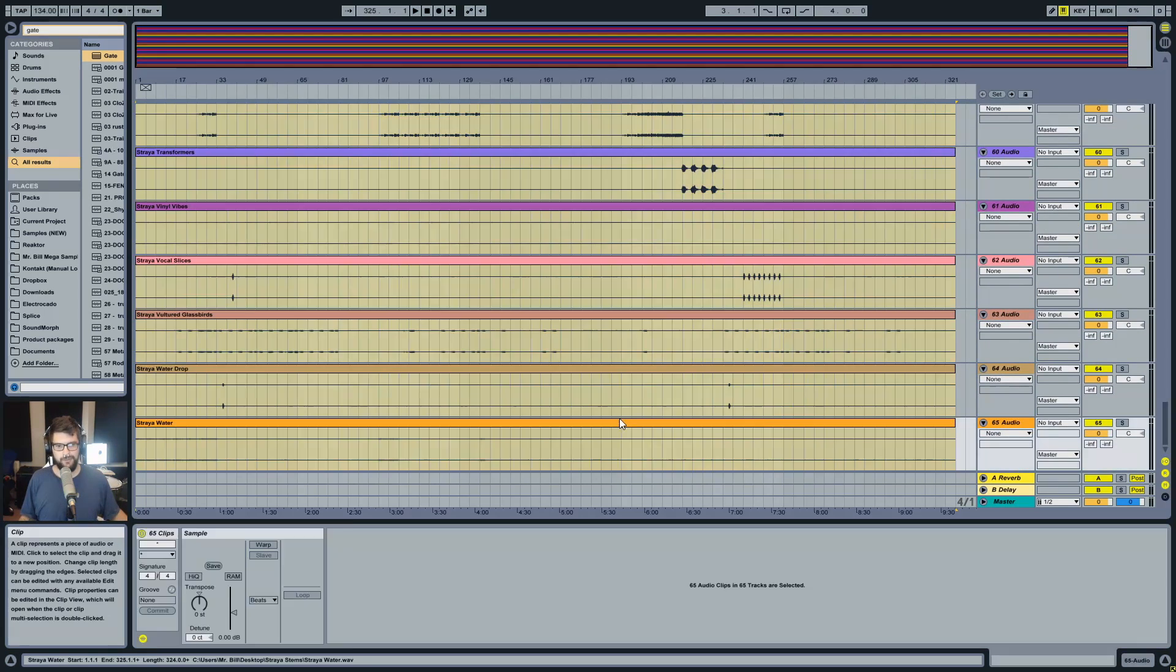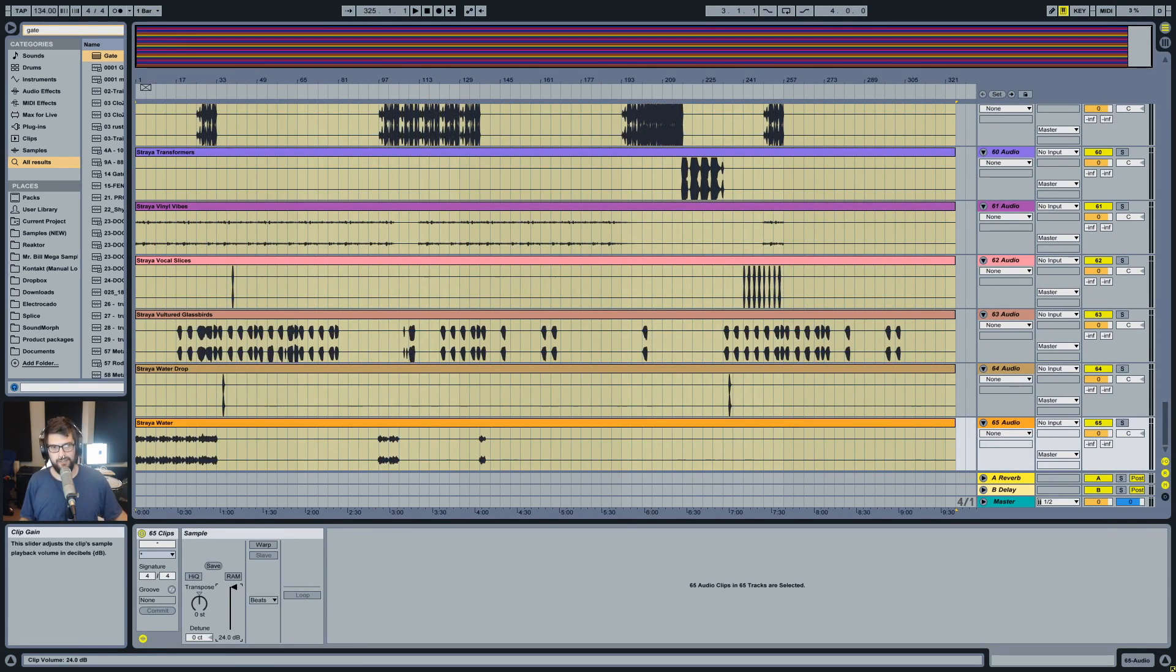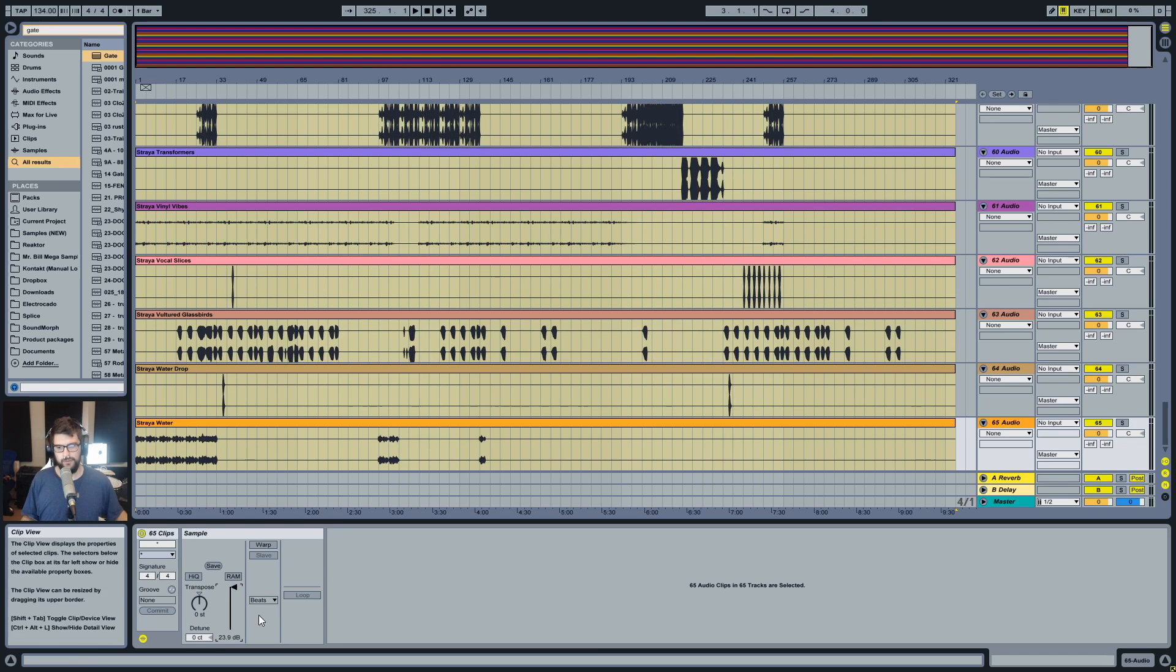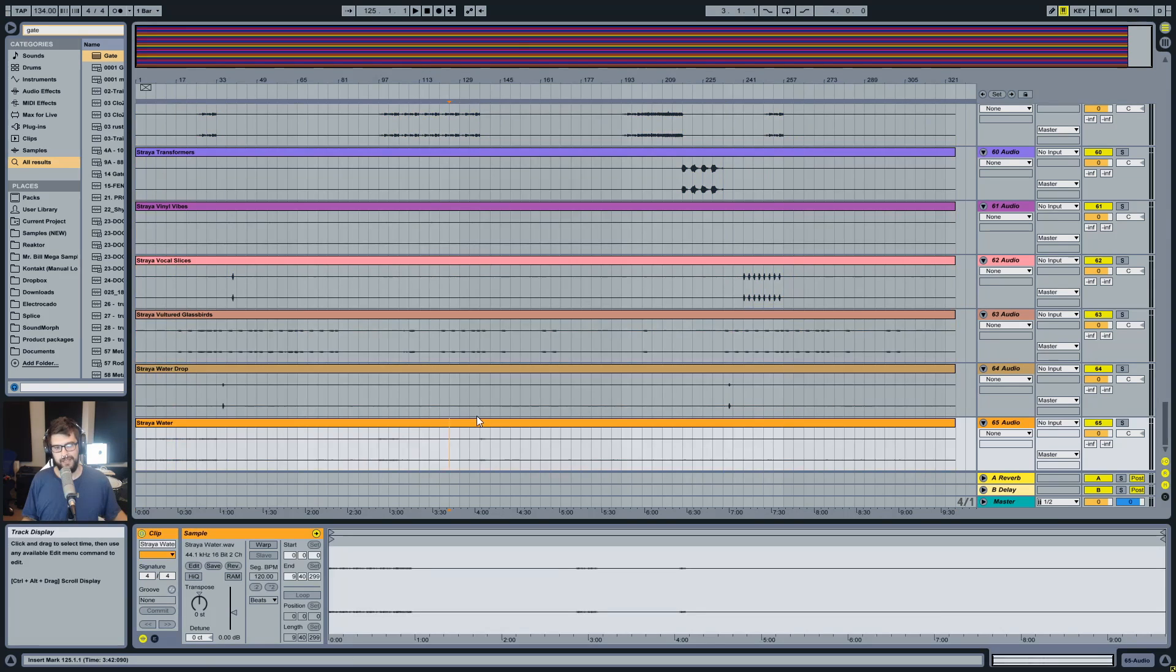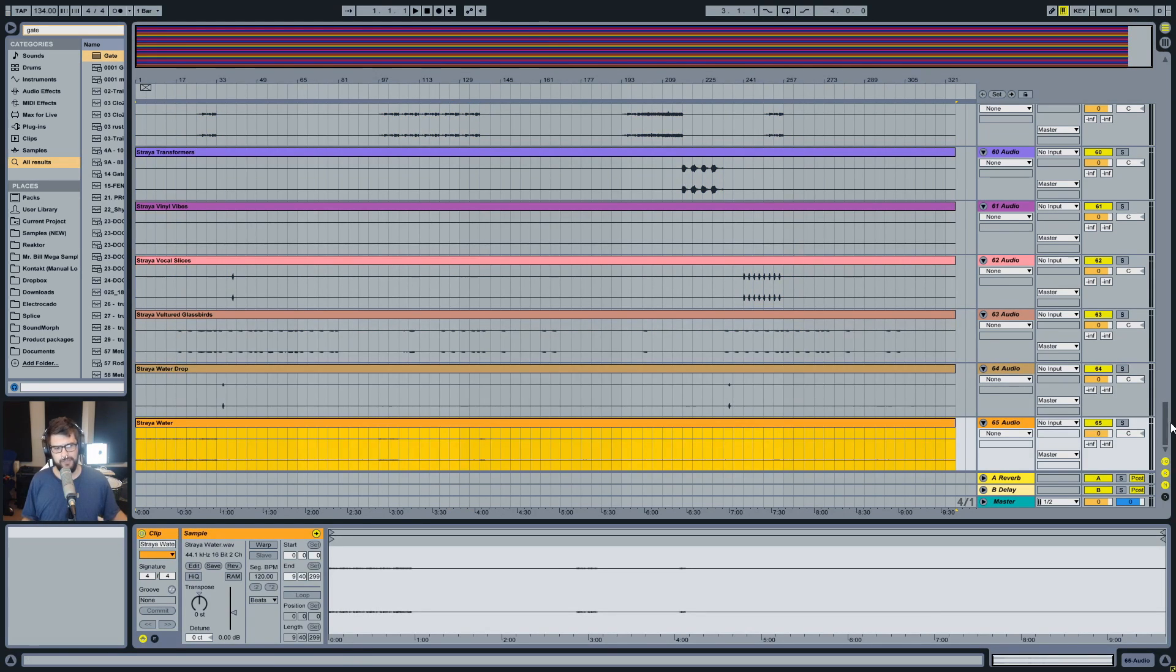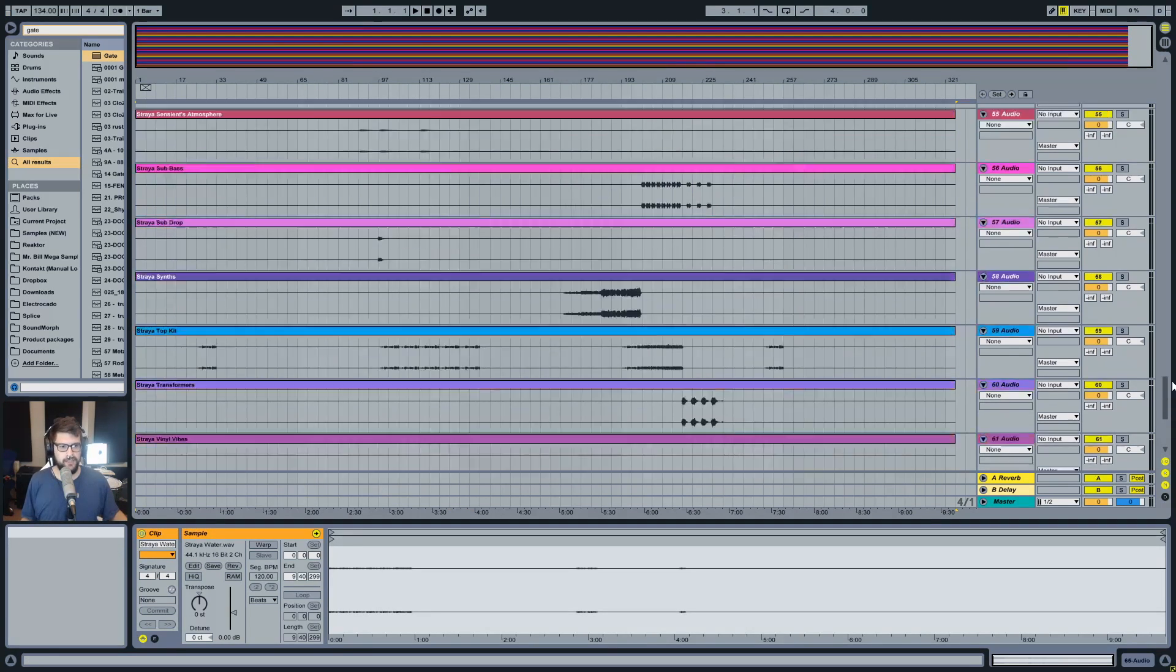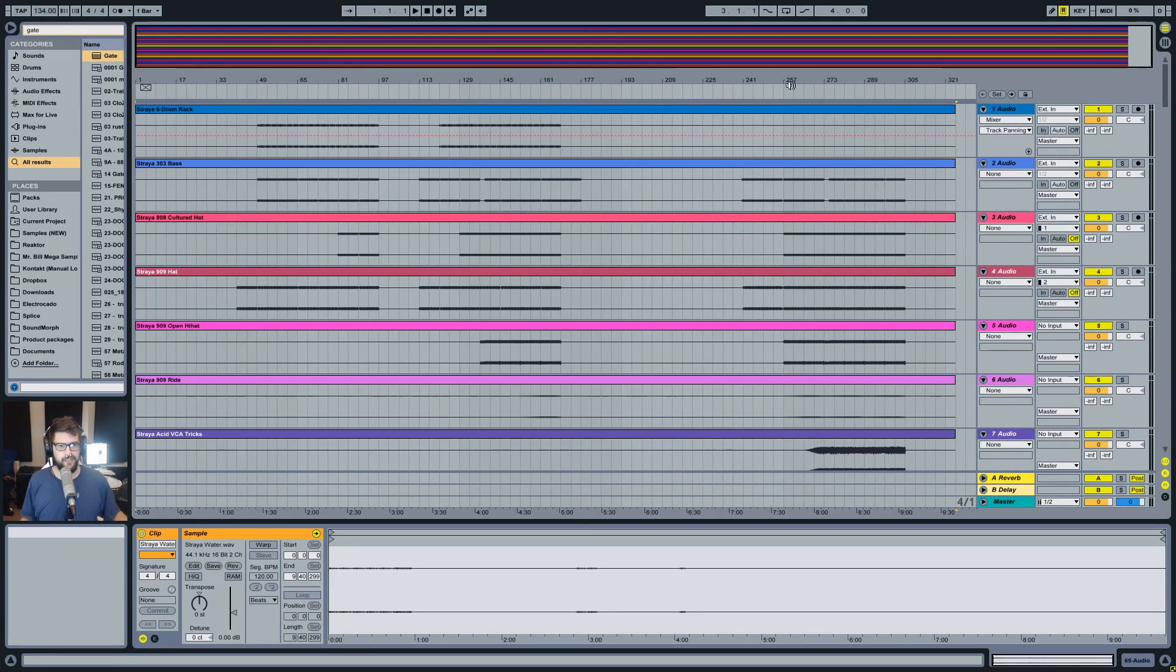So basically what I want to do here is turn every clip up to 24 plus dB or plus 24 dB. And the way I'm going to do that is grab the bottom clip or the top clip, scroll up to the other end